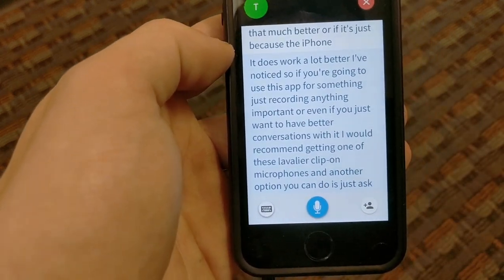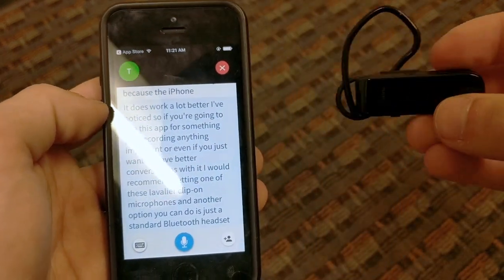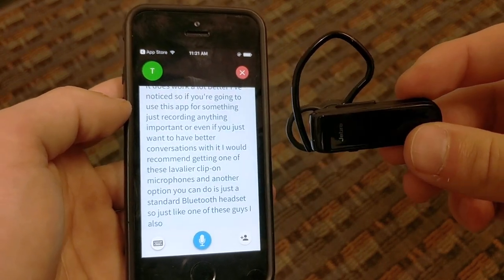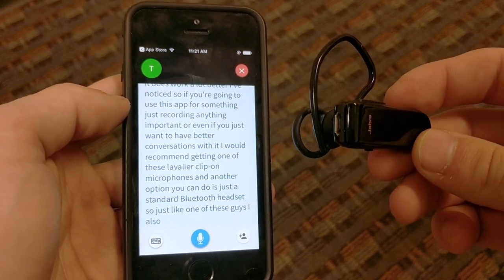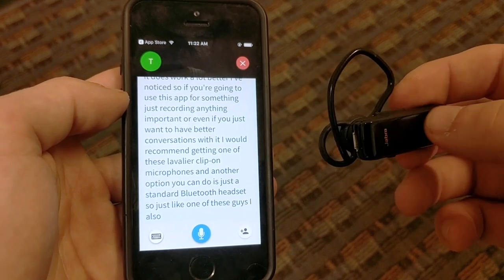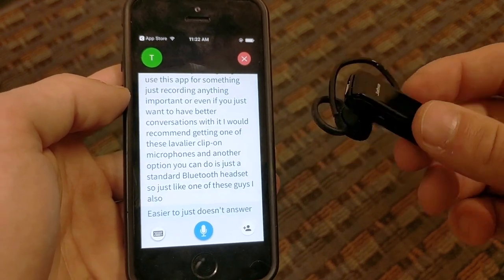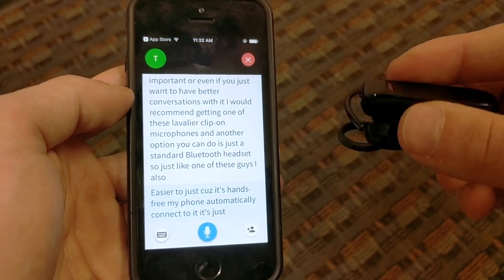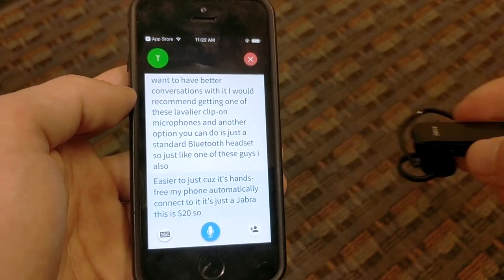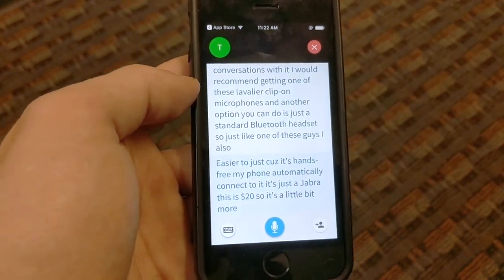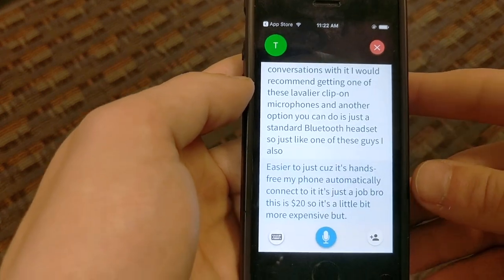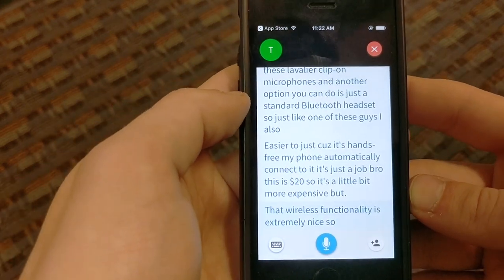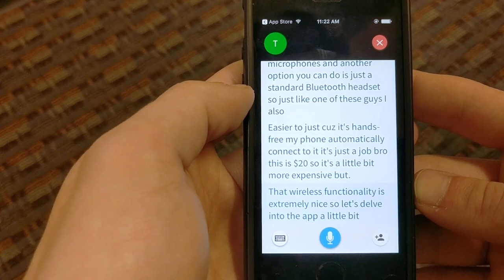If you're going to use this app for recording anything important, or even if you just want better conversations with it, I'd recommend getting one of these lavalier clip-on microphones. Another option is a standard Bluetooth headset — like one of these. I also connect one of these sometimes when I want the wireless experience. This is a Jabra — it was twenty dollars, a little more expensive, but the wireless functionality is extremely nice.